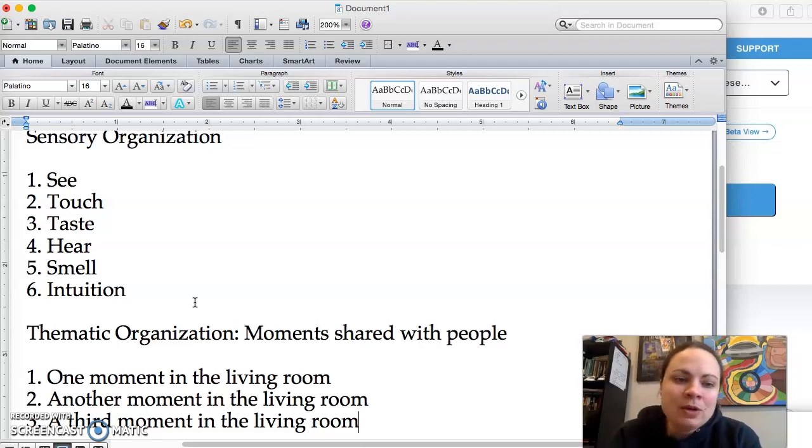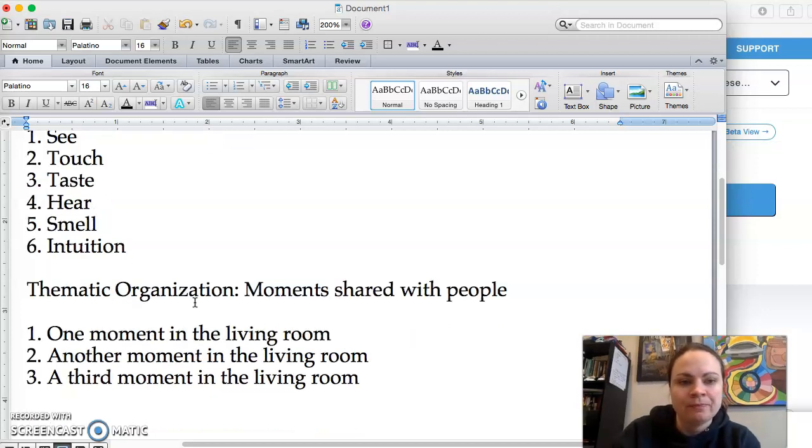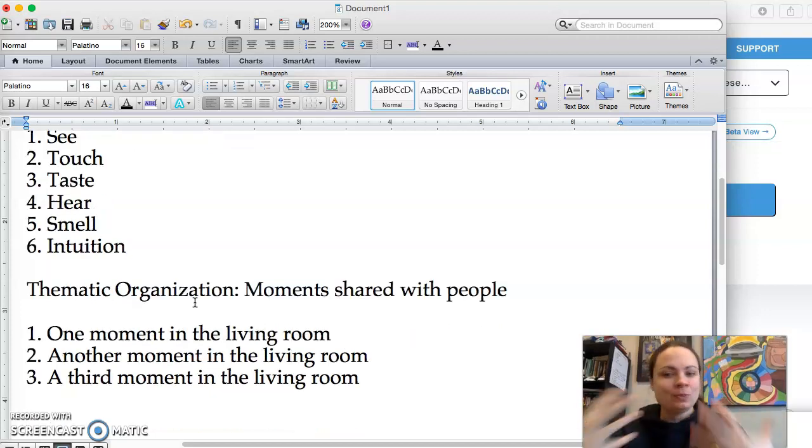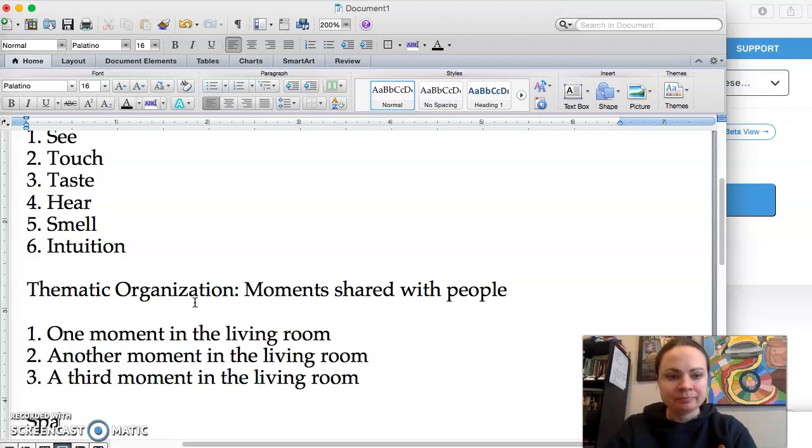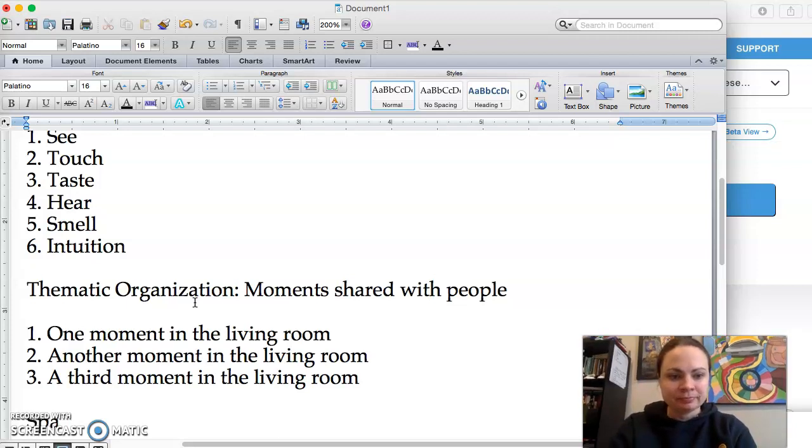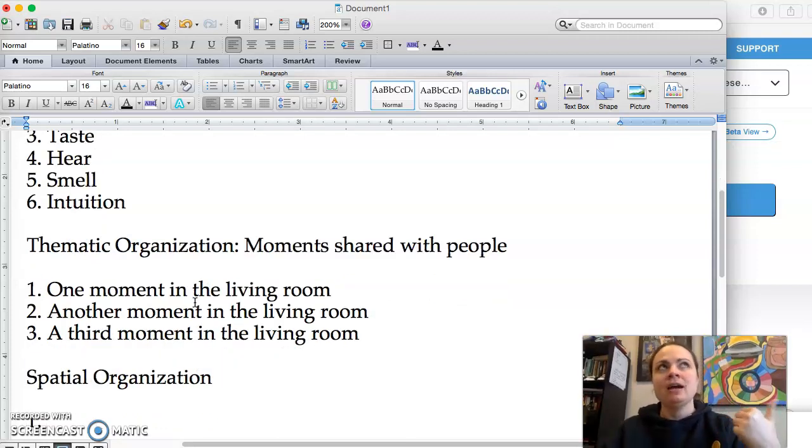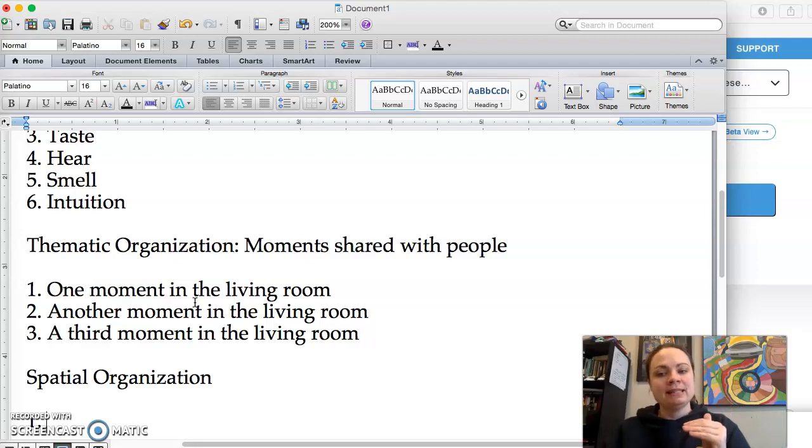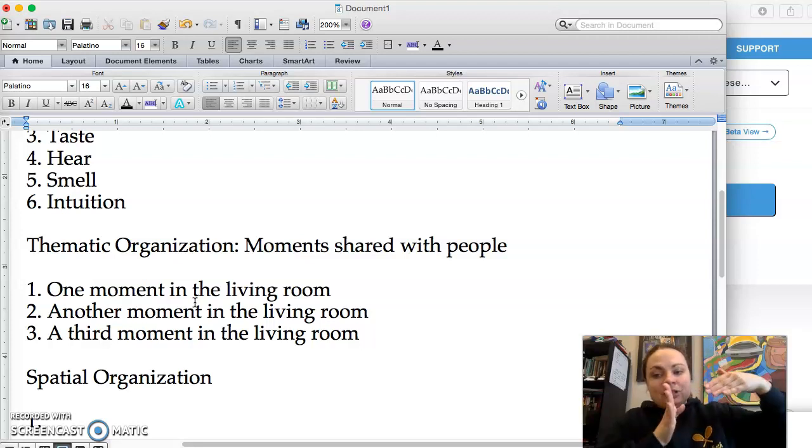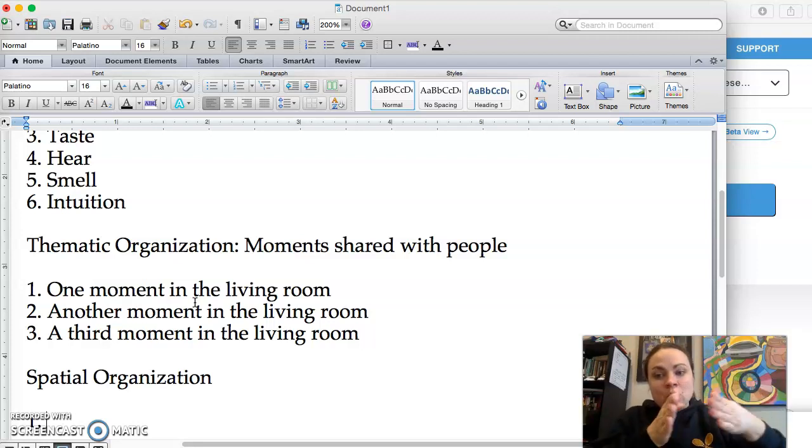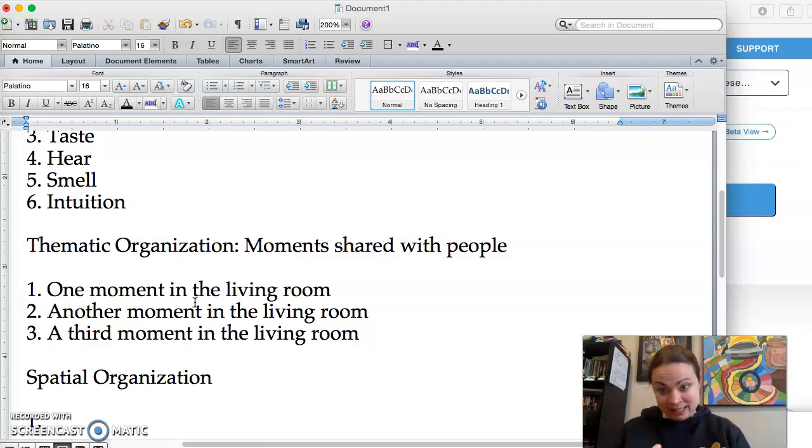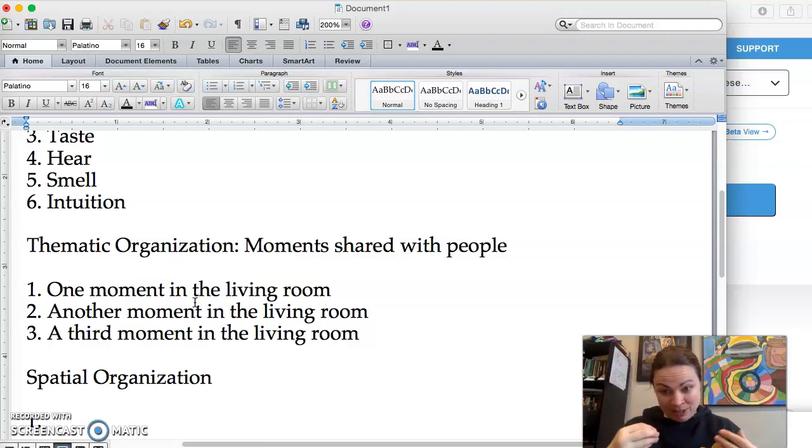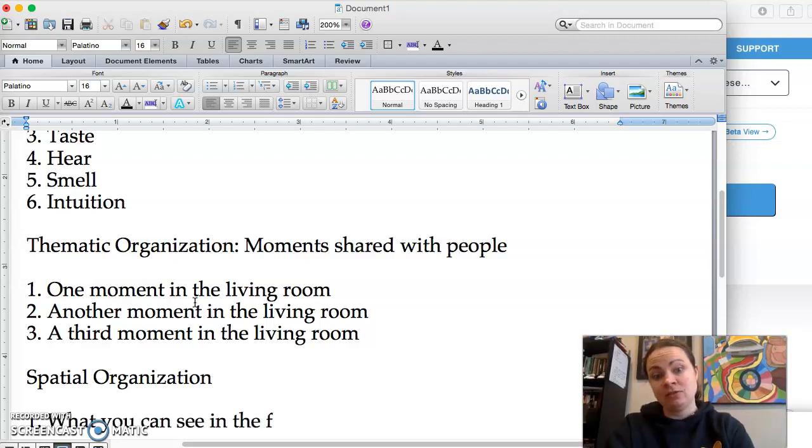You can also organize it if you want to by spatial organization. So that pattern would be something like, rather than going by the senses in your paragraphs, you're giving us like a tour of a space. And maybe that's using the senses one per paragraph, but maybe it's just like everything you can see. So what you can see in the front of the space.